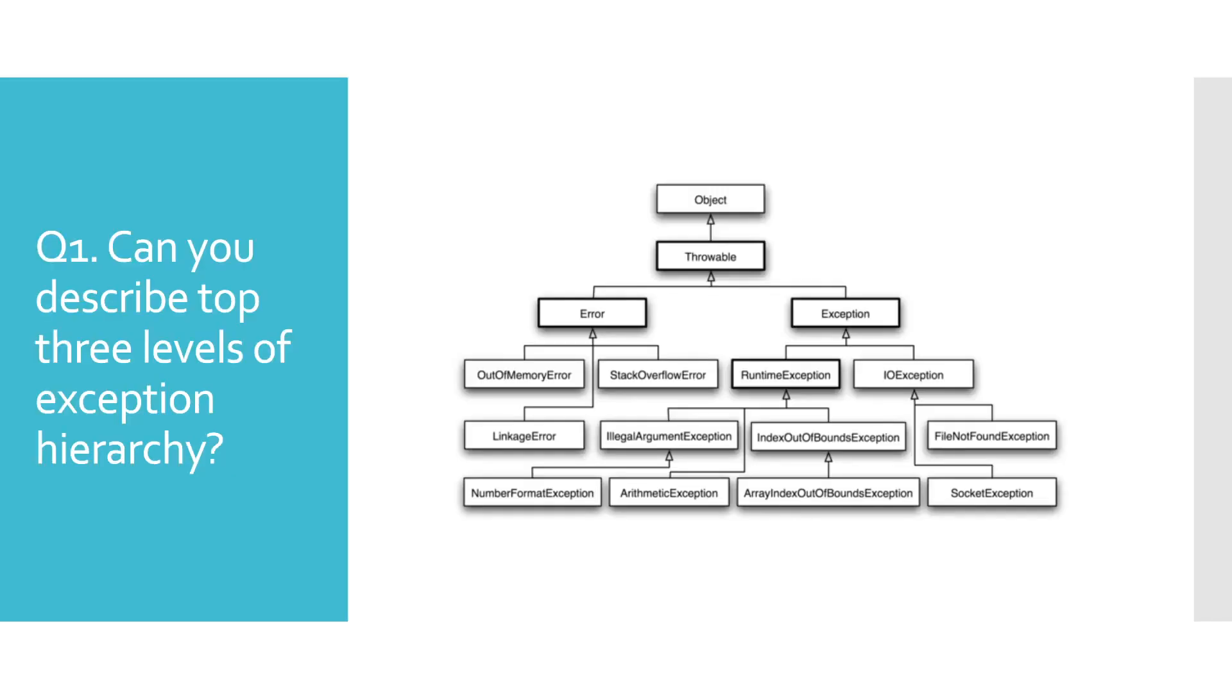Hi everyone, today we'll be answering potential Java interview questions related to exceptions. So without further ado, let's get started with the first one. Can you describe the top three levels of exception hierarchy?